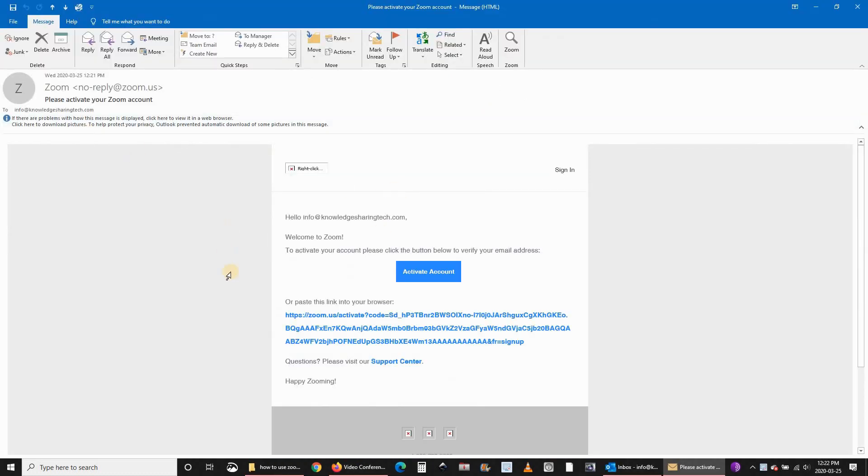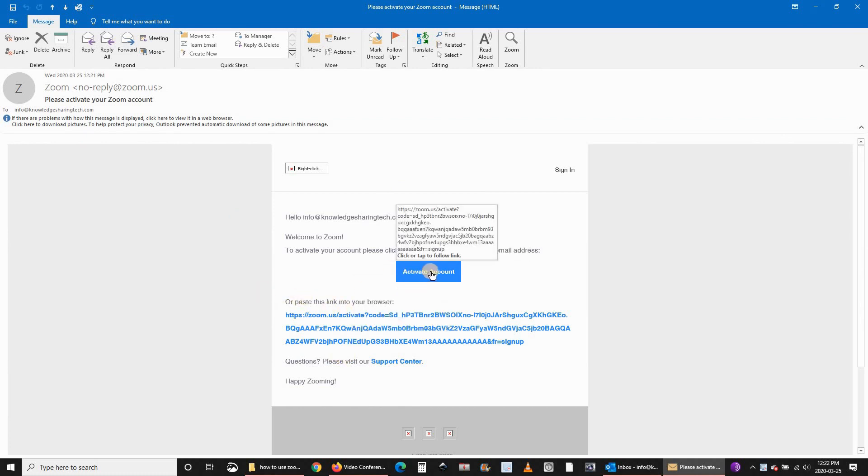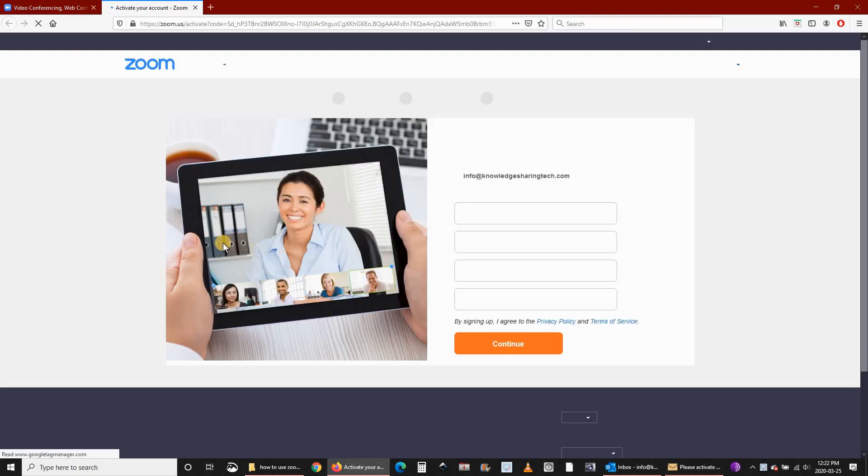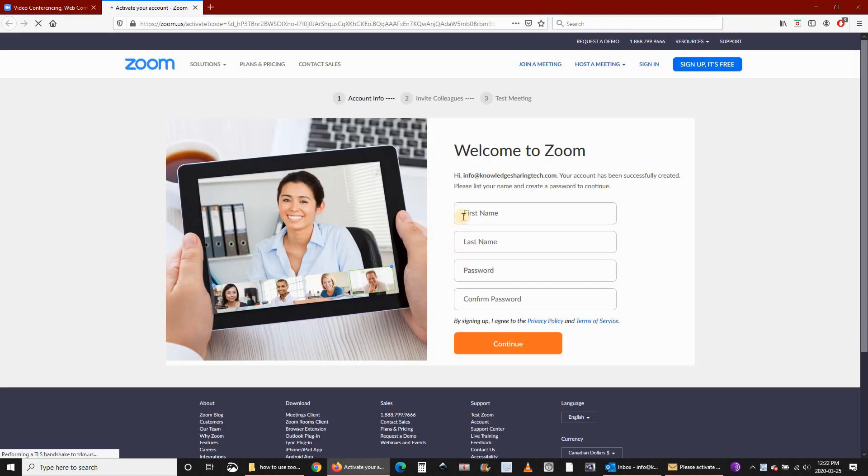In the email that you received, click on activate account. Then start to fill in the fields to activate your account.